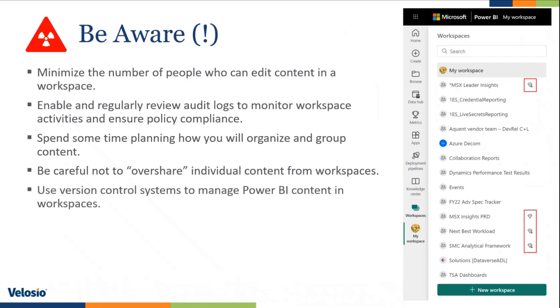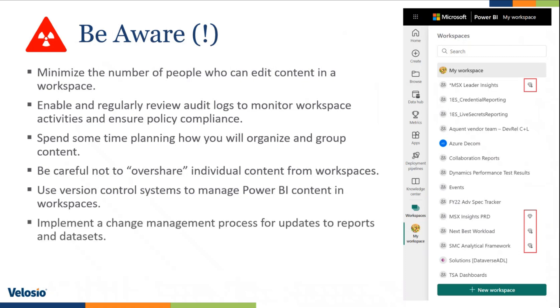Use version control systems to manage Power BI content in workspaces. So there are going to be updates to your datasets, semantic models and to your reports. Make sure that you are versioning what you are doing and that you have a good system in place.